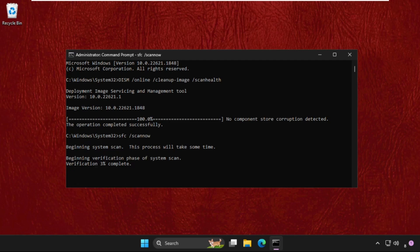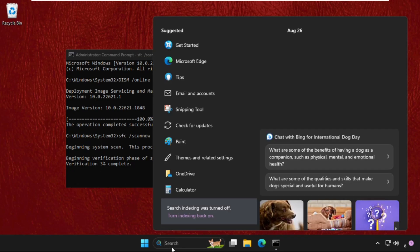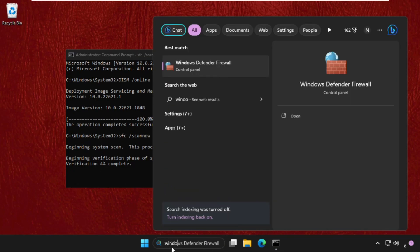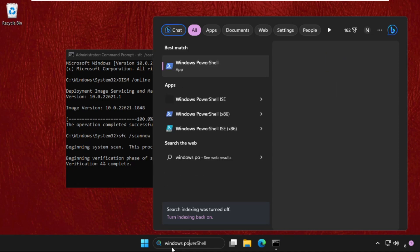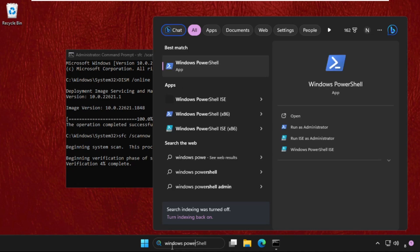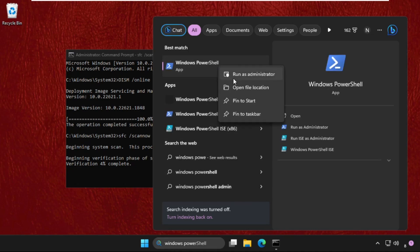Till then, just go to search bar, type Windows PowerShell, right click on it and select Run as administrator. Select yes.